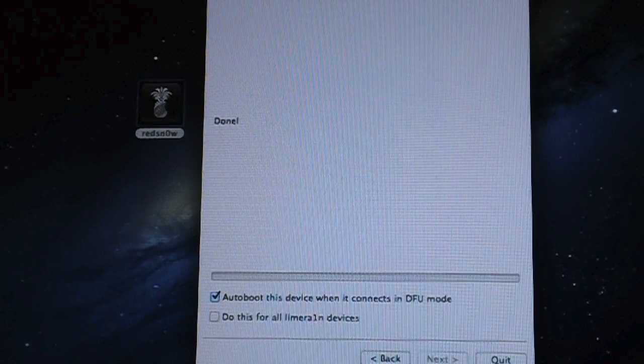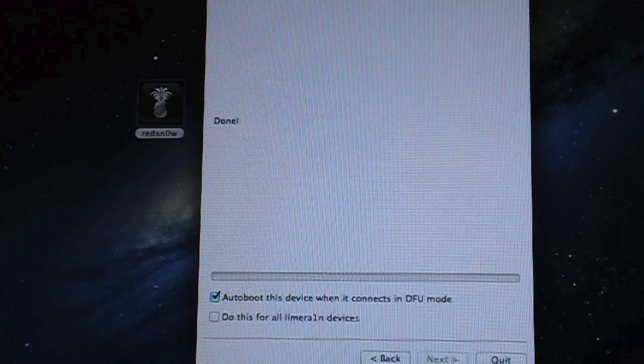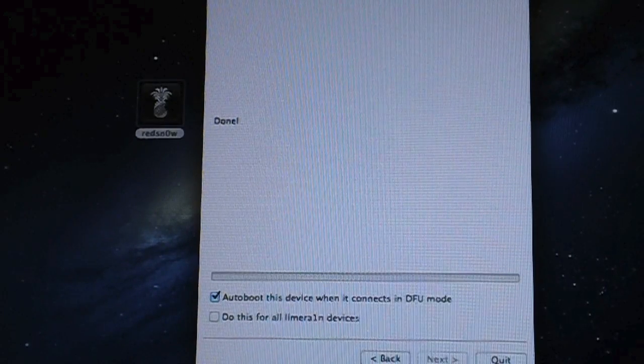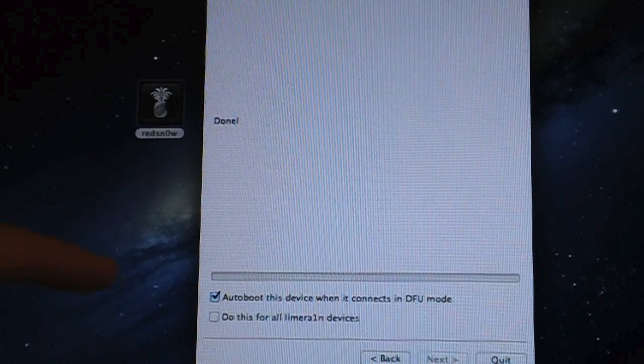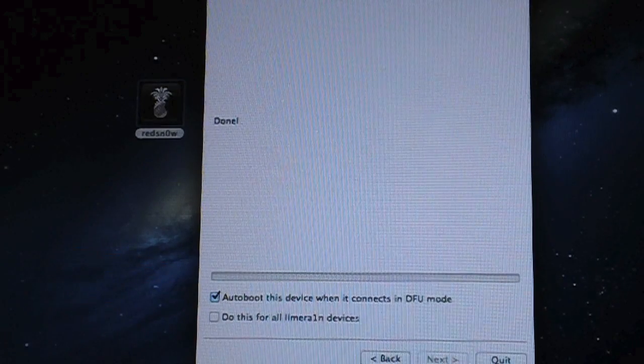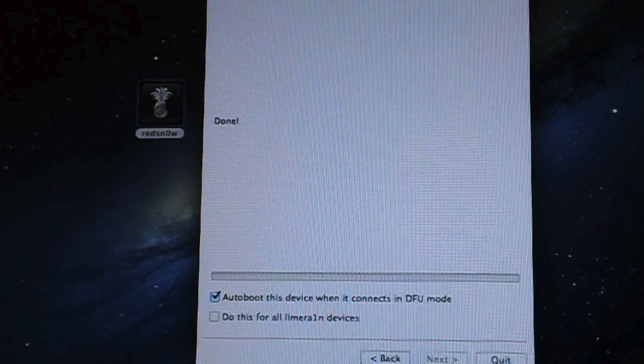What's up guys, Jeremy with Everything iDevice and in this video I'm going to be explaining one of RedSnow's new features, the auto-boot this device when it connects in DFU mode.